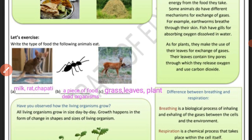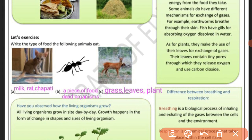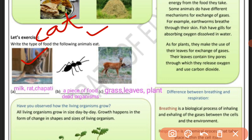Let's do an exercise. Write the type of food the following animals eat. Let's write down some animals and what food they eat. What does the cat eat? It eats milk, it eats rats, it eats chapati.